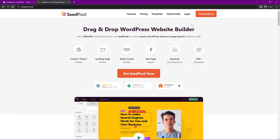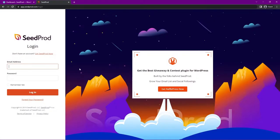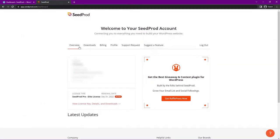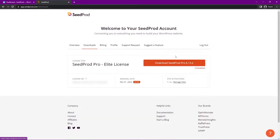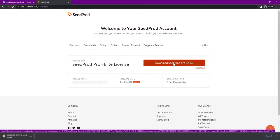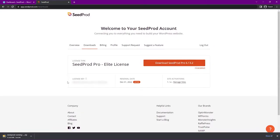Once you have an account with SeedProd, go ahead and click on login. On the left hand side you can enter your email address and your password, then click on the login button. Next, click on the downloads tab — it's the second from the left — and click the big orange button to download SeedProd Pro. We'll also need the license key in the bottom left hand corner. Click the icon to copy that to your clipboard.